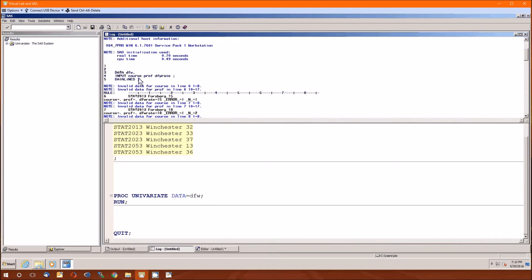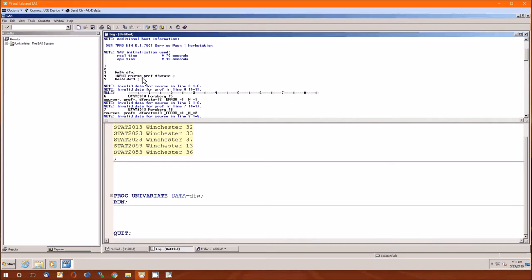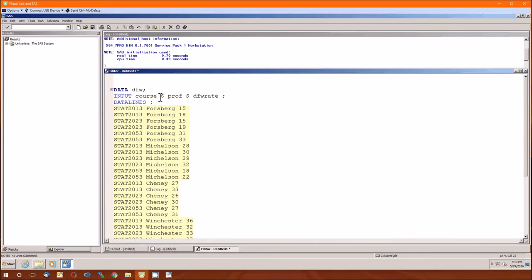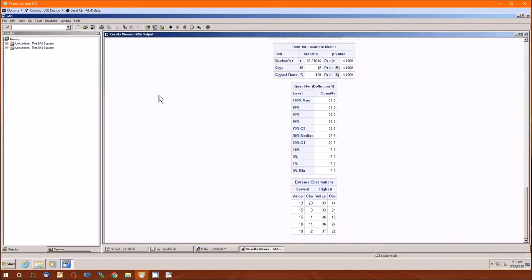Course and prof are both characters or strings, they're not numeric. So to specify that they're going to be categorical or factors or strings or non-numeric data, we have to follow the course with a dollar sign and follow the prof with a dollar sign. Dollar sign typically means string data. So now let's run this and see what we get.